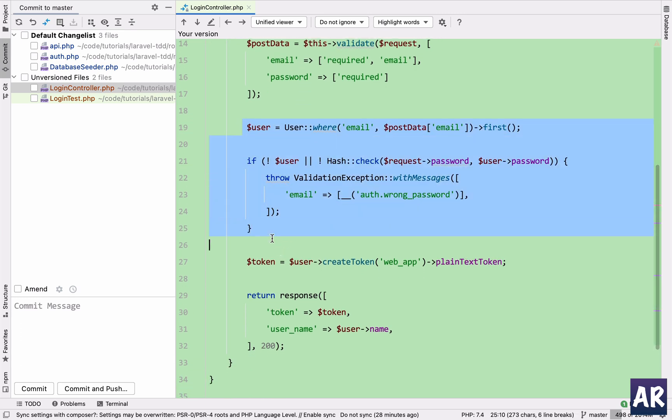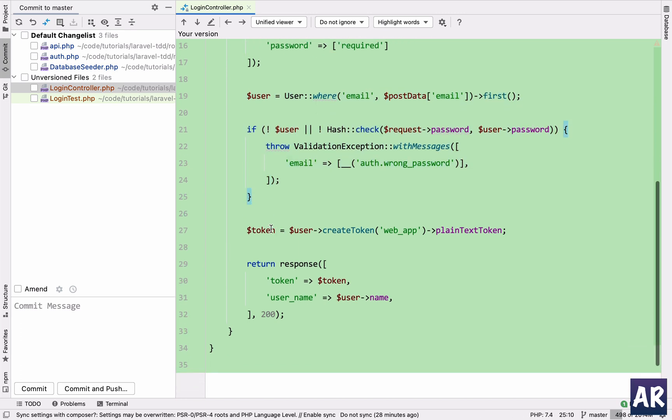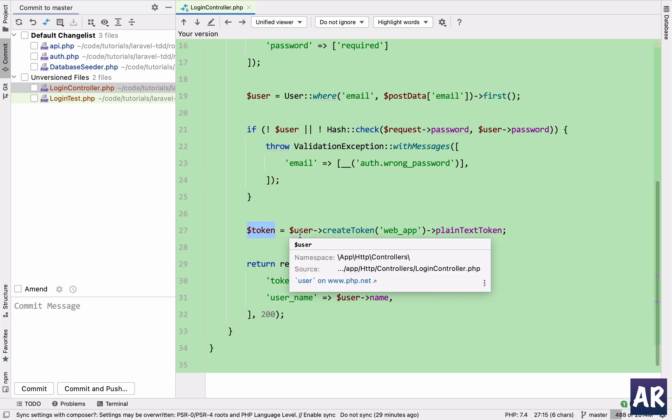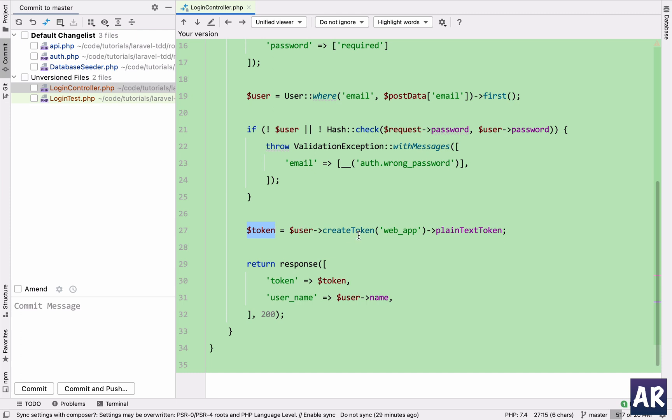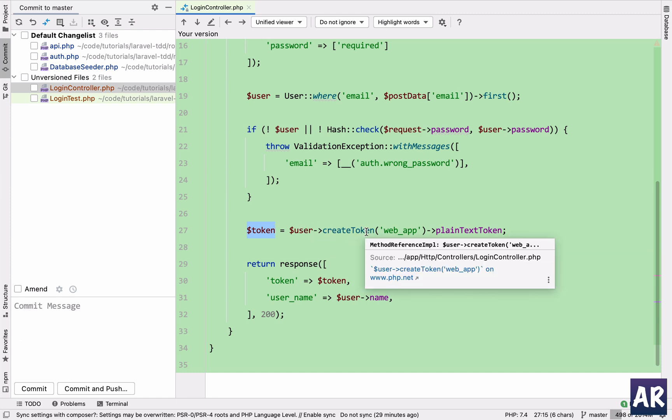So this is the validation exception which we are throwing. This is pretty much what is there in the documentation for Sanctum. And then if we get the user, then I'm creating this token variable.